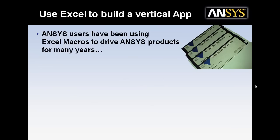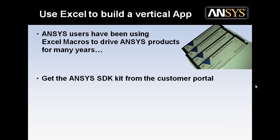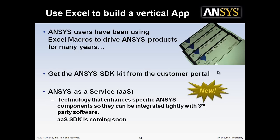ANSYS users have been using Excel macros to drive ANSYS products for many years. You can get the ANSYS SDK toolkit from the customer portal already and hook yourself up. More recently, we've been working on ANSYS as a service, an extension to the SDK.